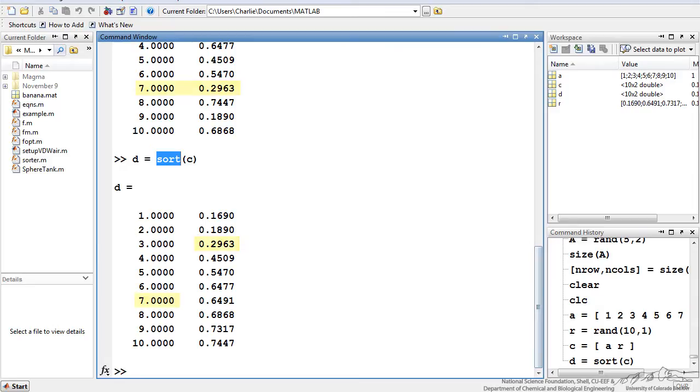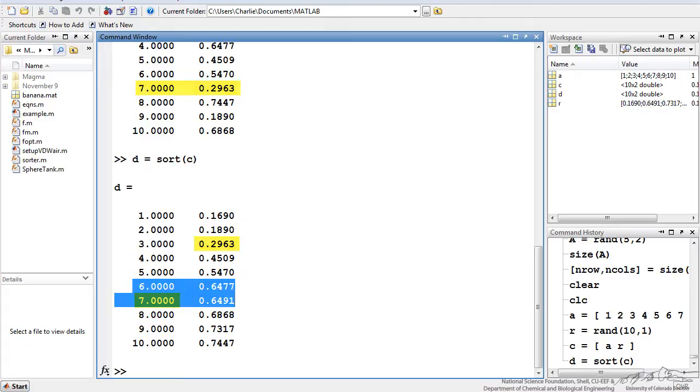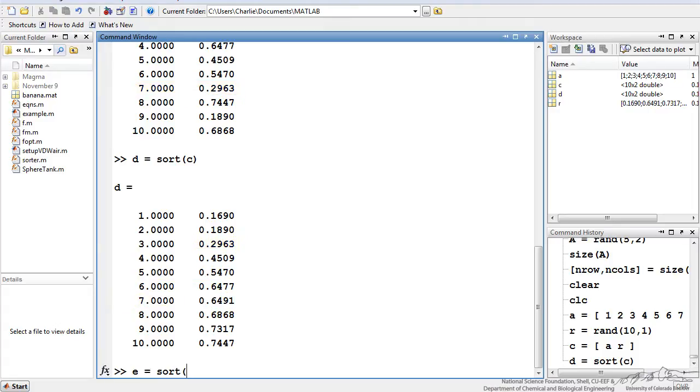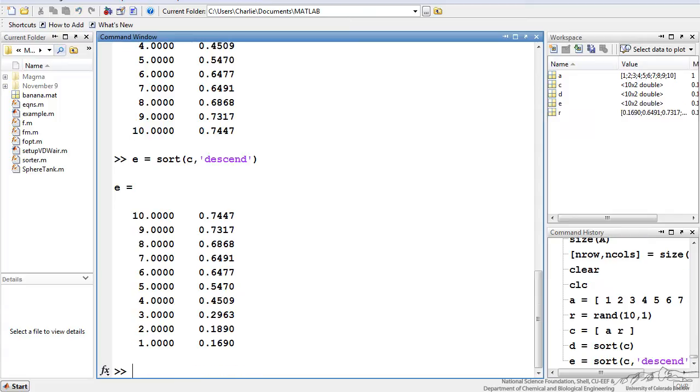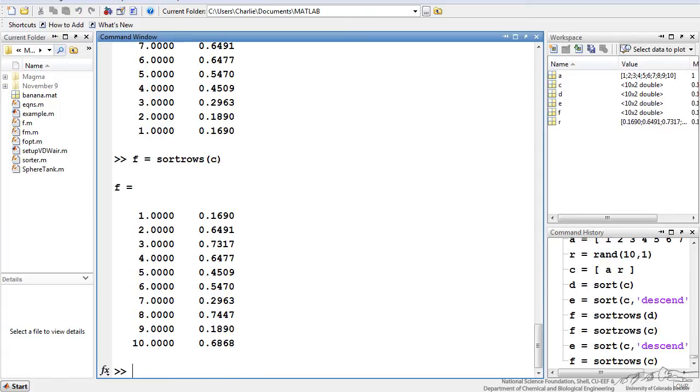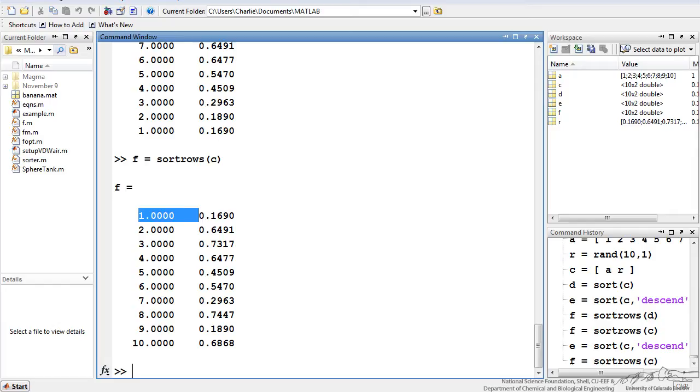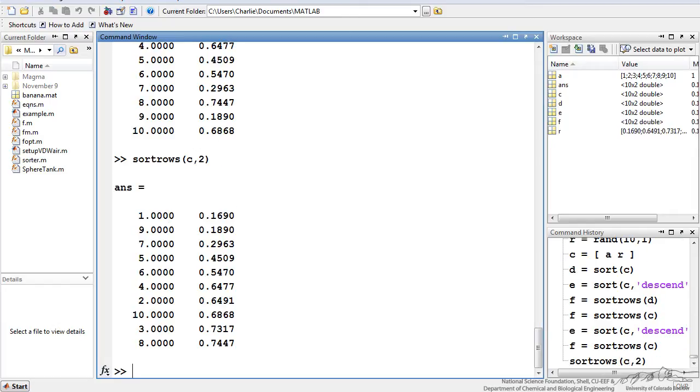I can also set up something like a sort c. And if you put this descend in there, then it sorts everything descending. Next I put in sort rows of c. And what that does is it sorts c depending upon the first column. So it actually keeps the rows together. It doesn't independently sort the columns. It keeps them together. And then if I do sort rows c, 2, that will actually sort the rows by the second column. And in a lot of cases you actually want to keep the rows together because you might have corresponding data.